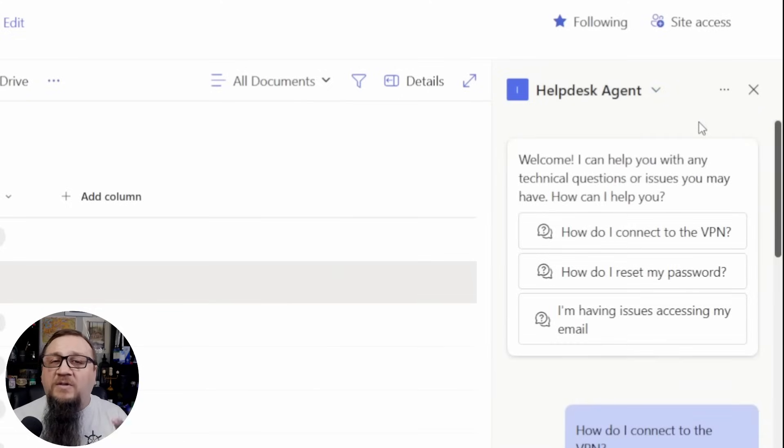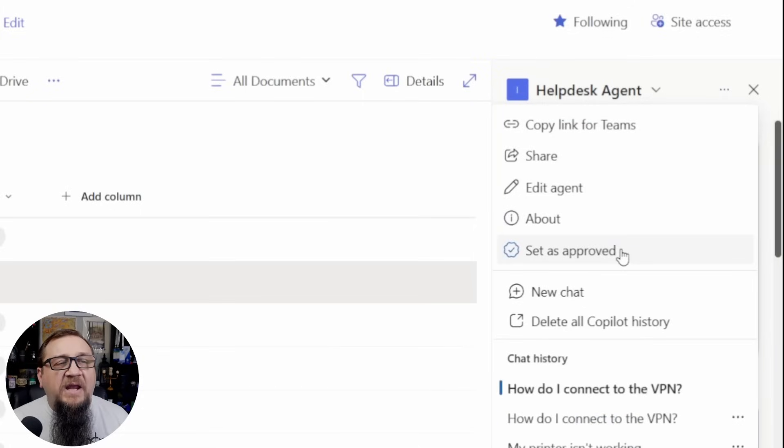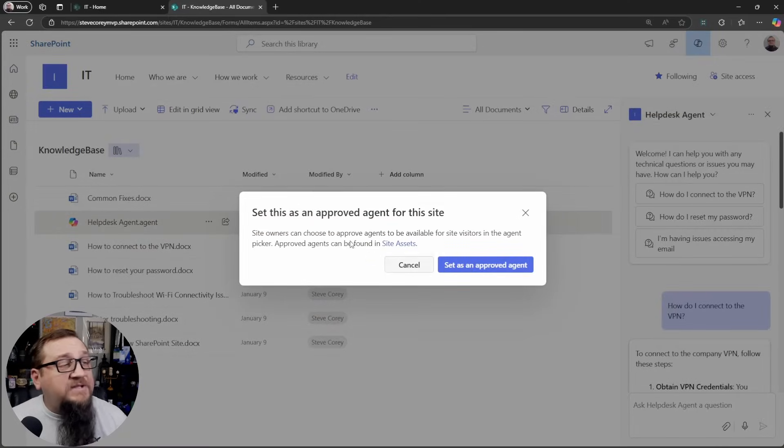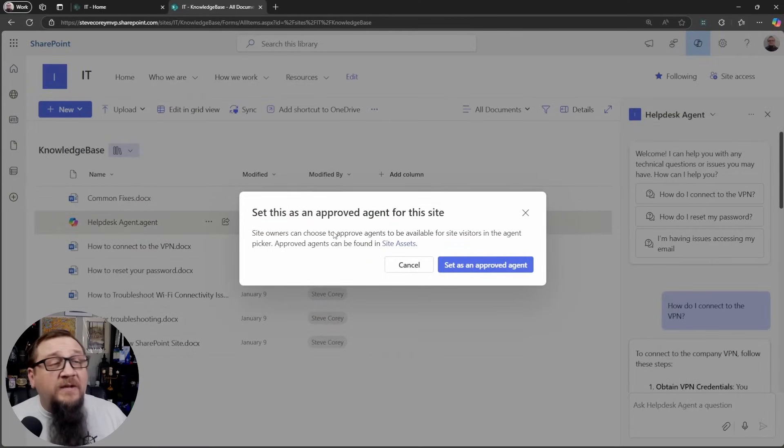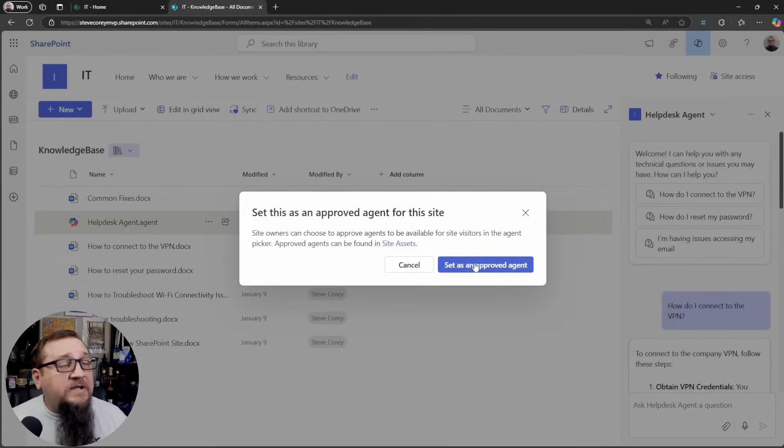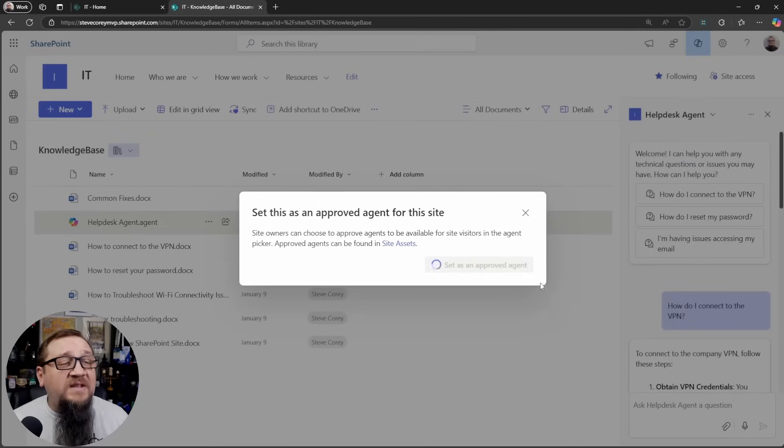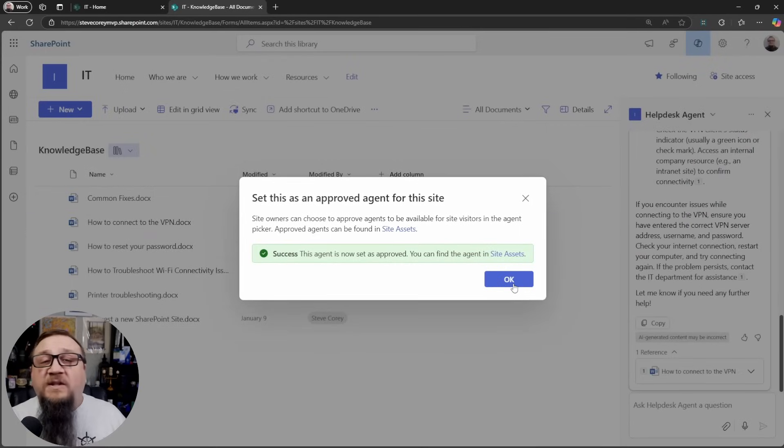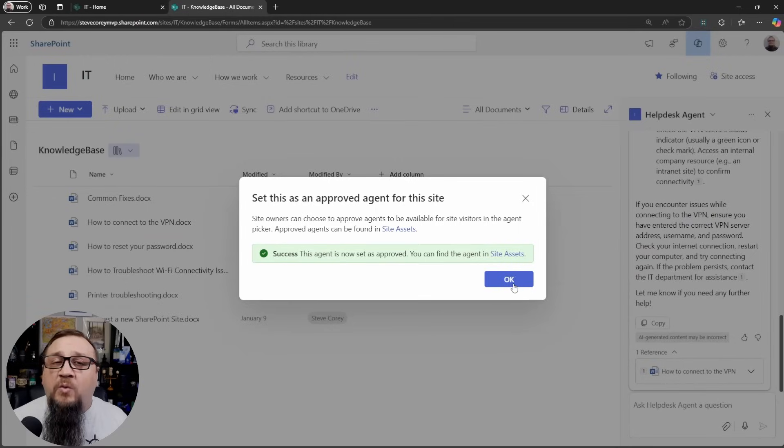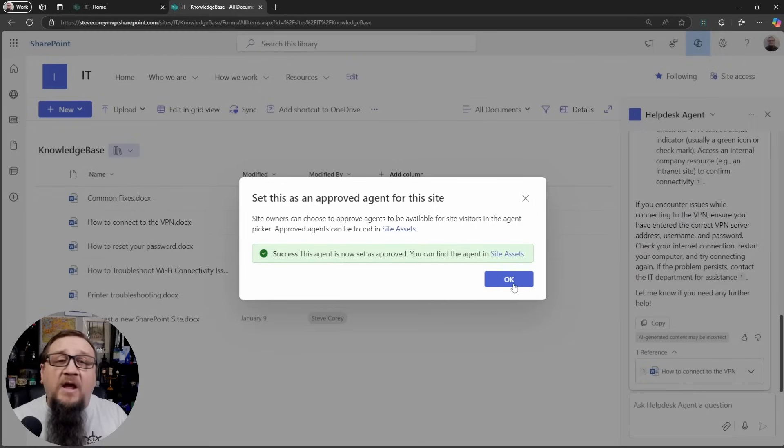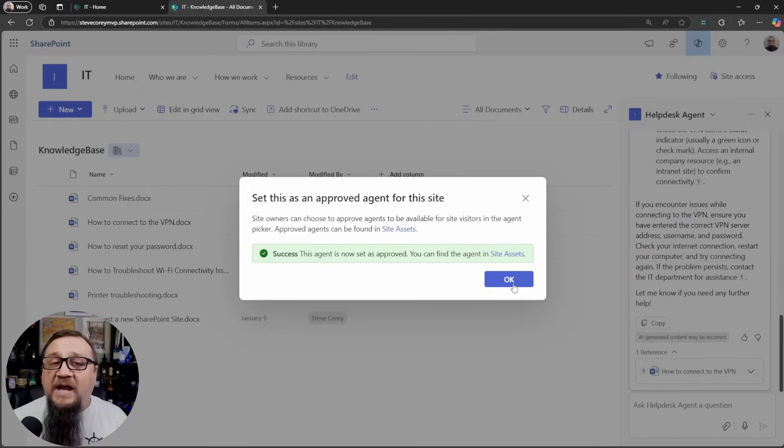The way we can do this, since I'm a site owner on this site, I can click the three dots menu and I can click on set as approved. It's going to let me know that this will be listed at the top of that drop down menu and it'll be available for all the visitors to the site. So I think that's good. That's what I want. I'm going to set this as an approved agent and the other thing it lets you know is, and you may have just seen it on the screen as well, the agent file that was there was removed. It wasn't deleted, but it was moved to the site assets library.